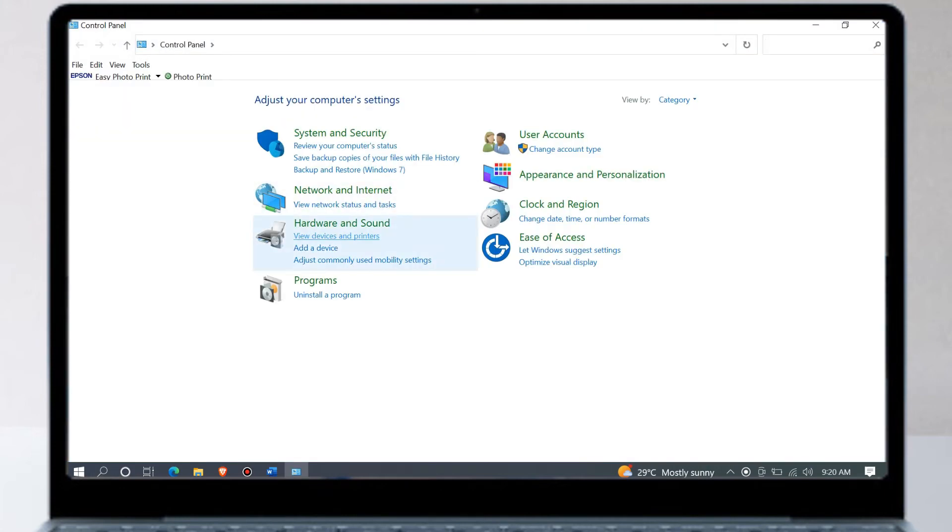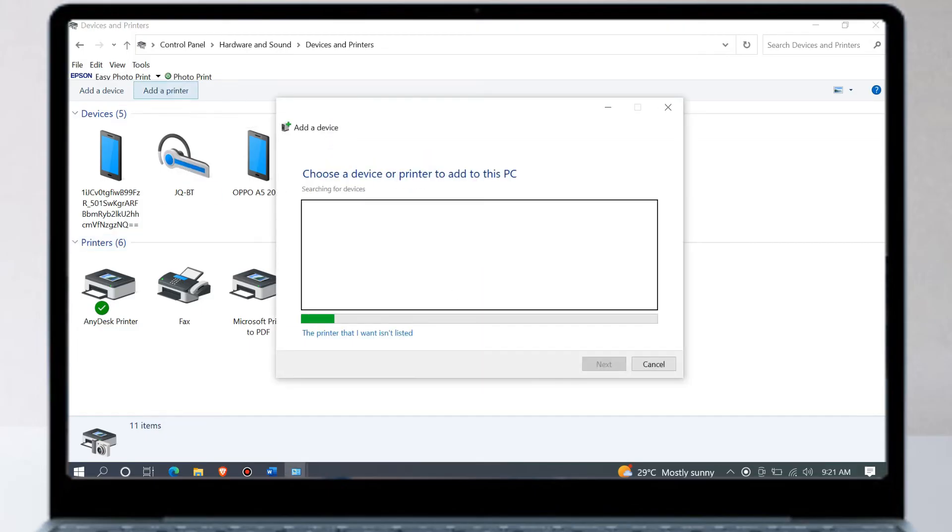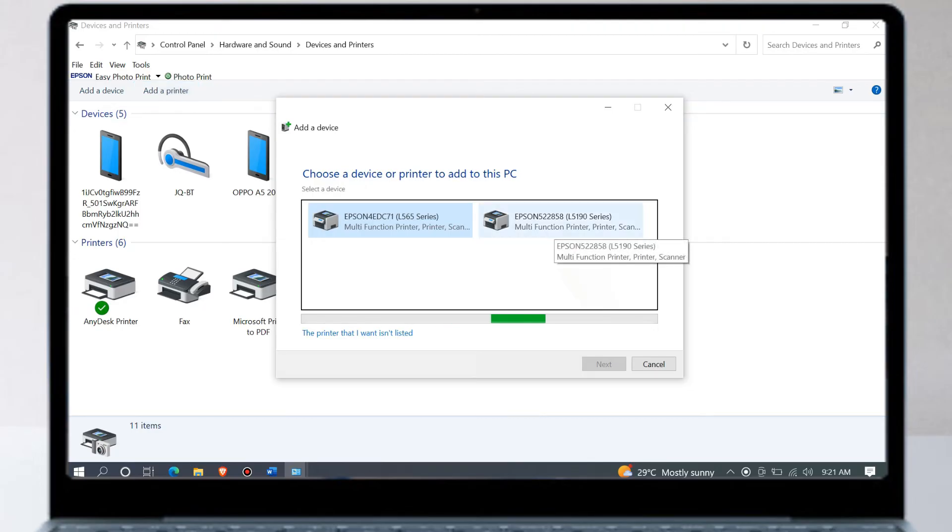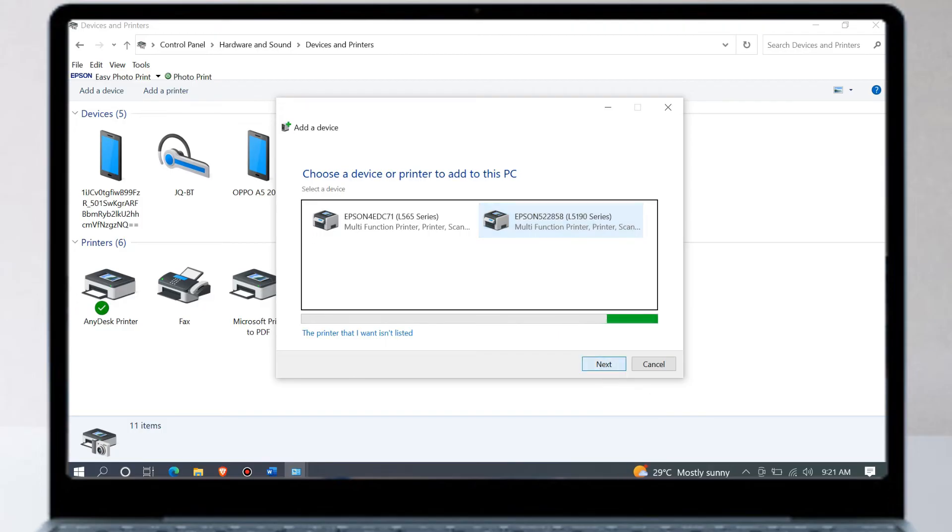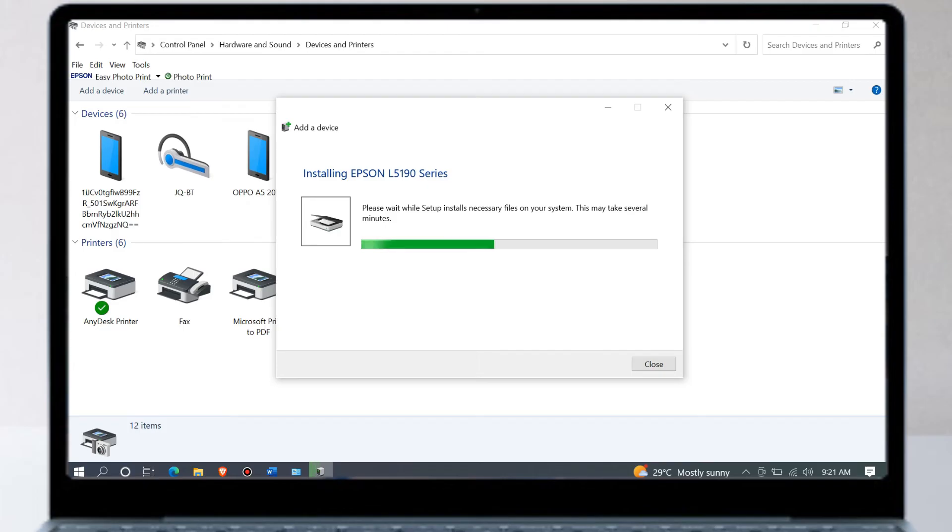Under Hardware and Sound choose View Devices and Printers. Then in the upper left corner of the screen click Add Printer. Wait until your printer shows up on the list. Once your printer appears, click to select, then click next to continue setup. Wait until the setup installation is done.